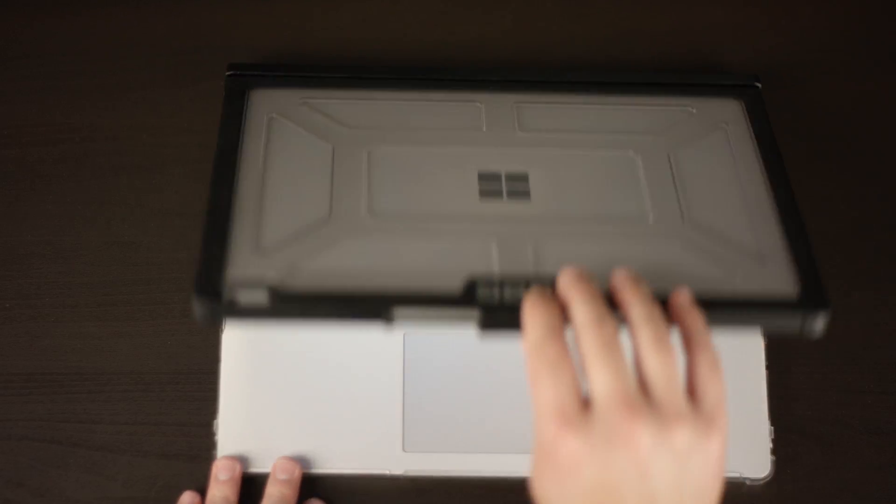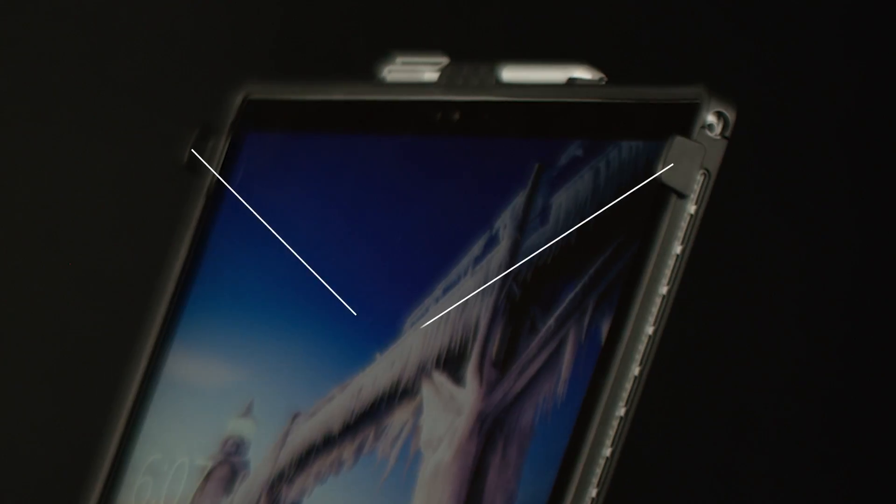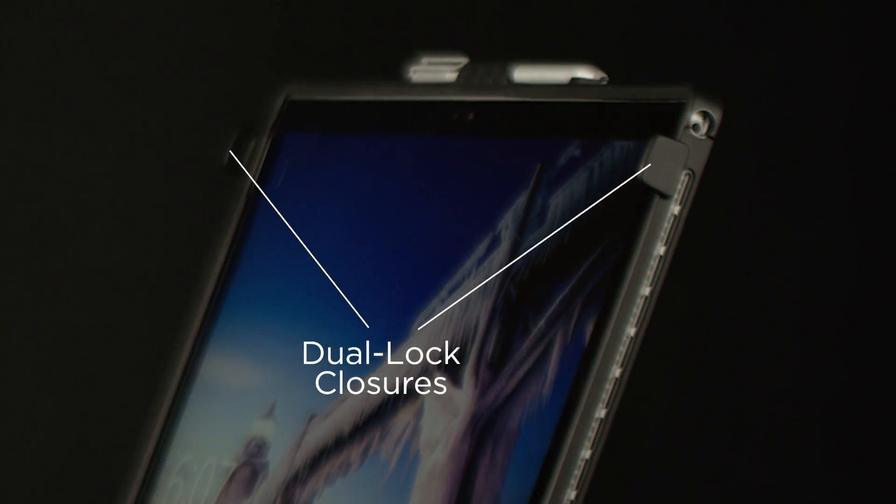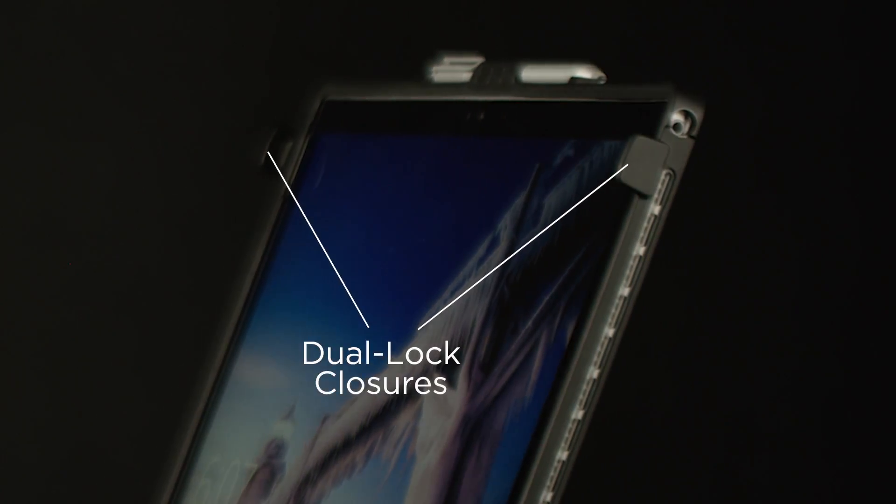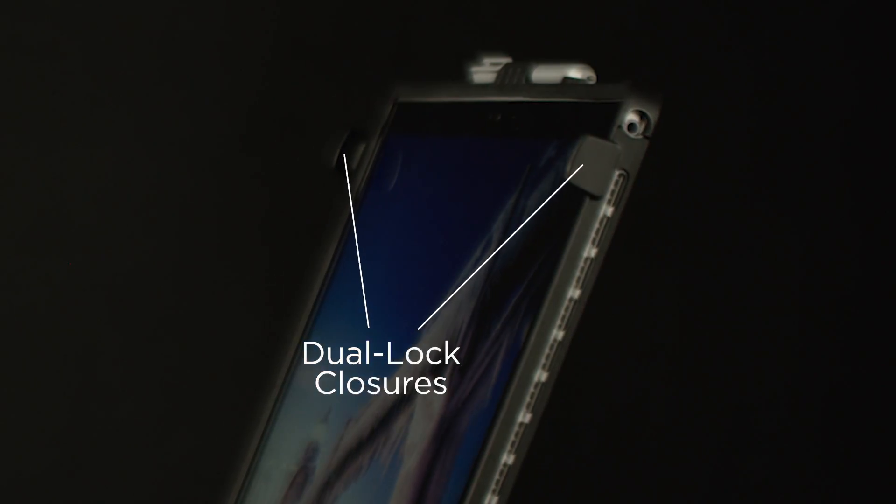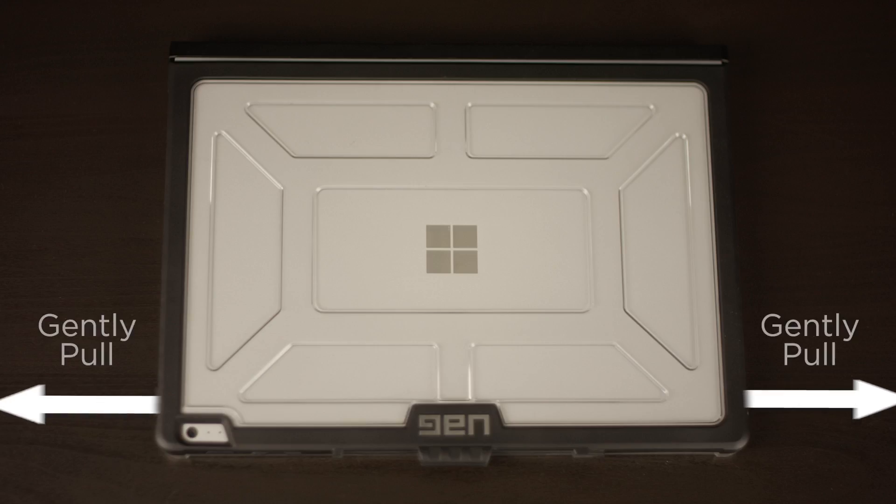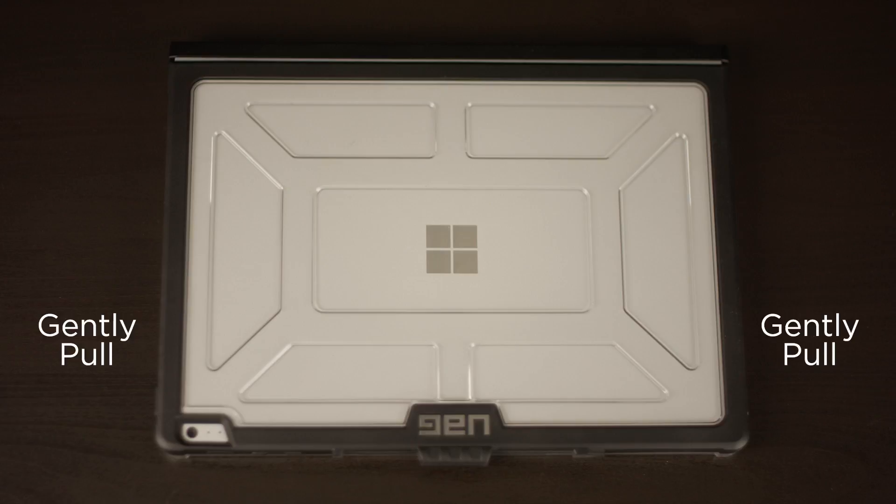When closing the device, the dual lock closures on the side of the screen will snap into place and keep your device closed when stowed away. To open the screen, gently pull outward on the dual lock closures and lift the screen.